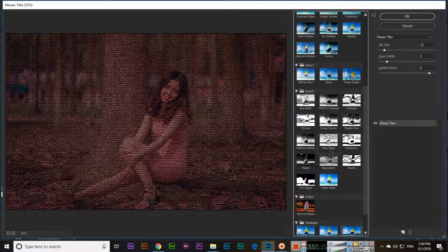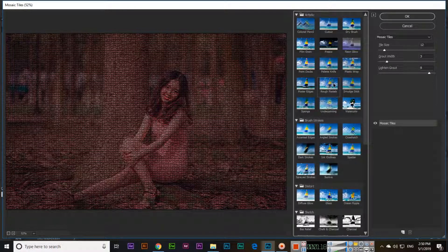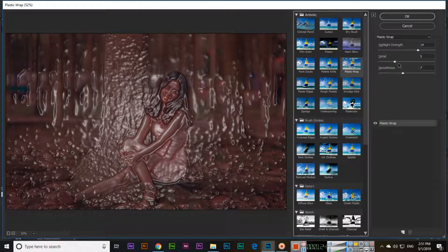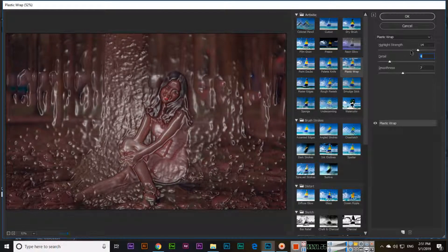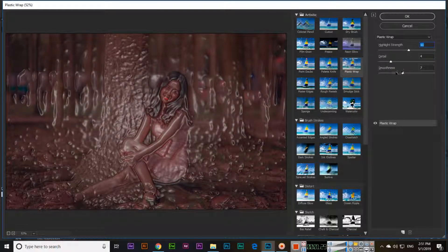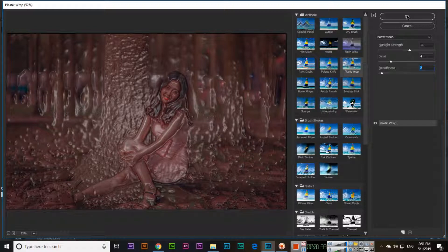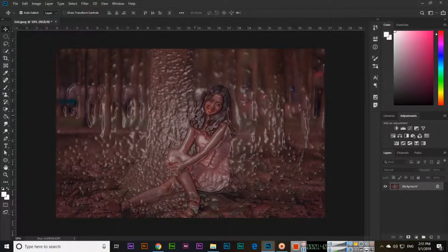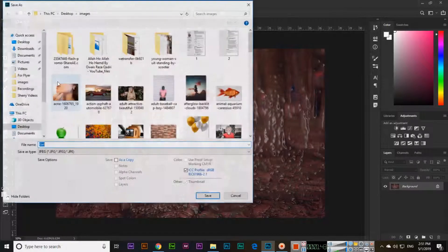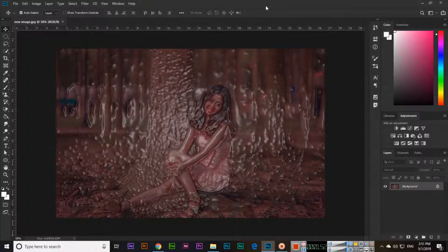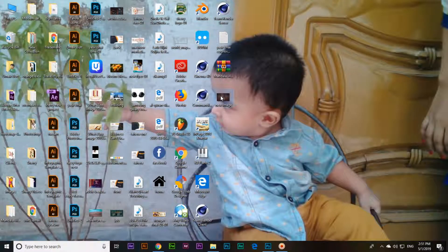Choose which effect you want to apply. Once you have selected it, click OK to apply it. Then you can save the file — go to File, Save As, choose the Desktop, give it a new name, select JPEG format, and save. So we have saved it as a new image.